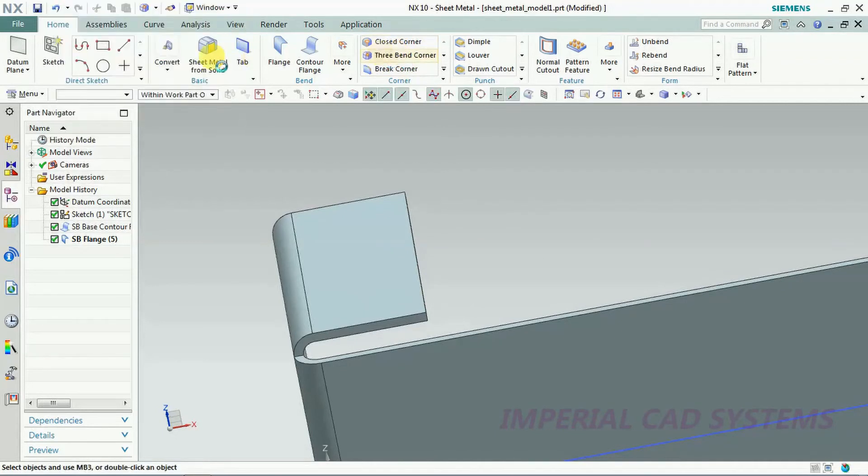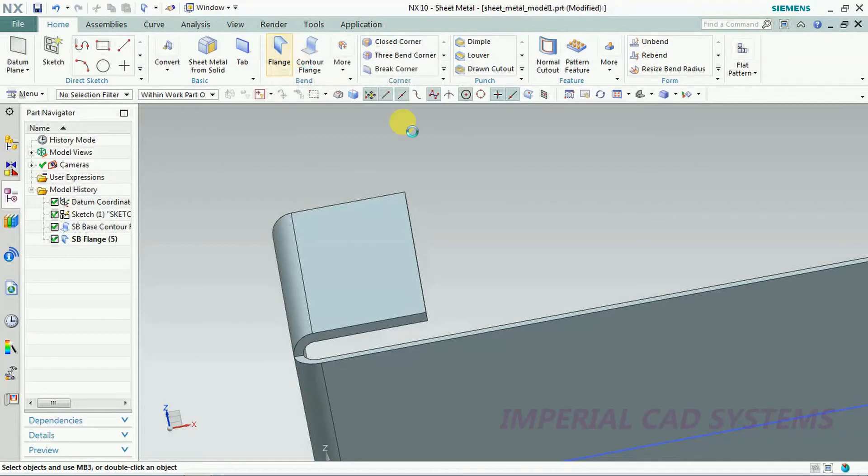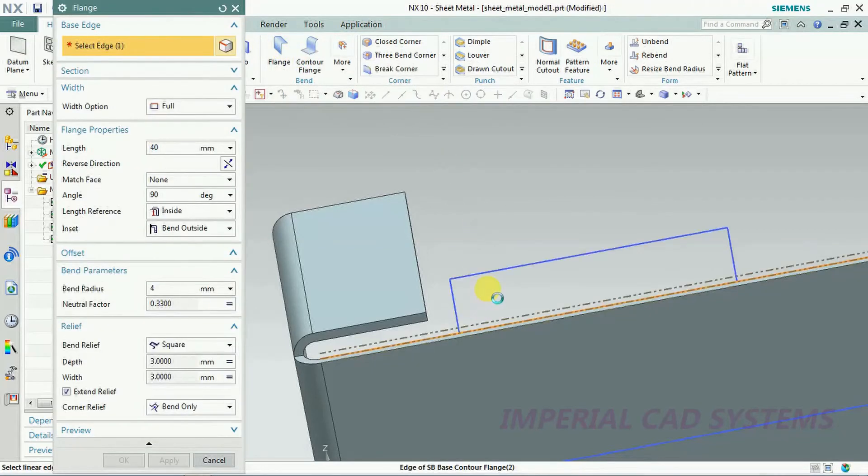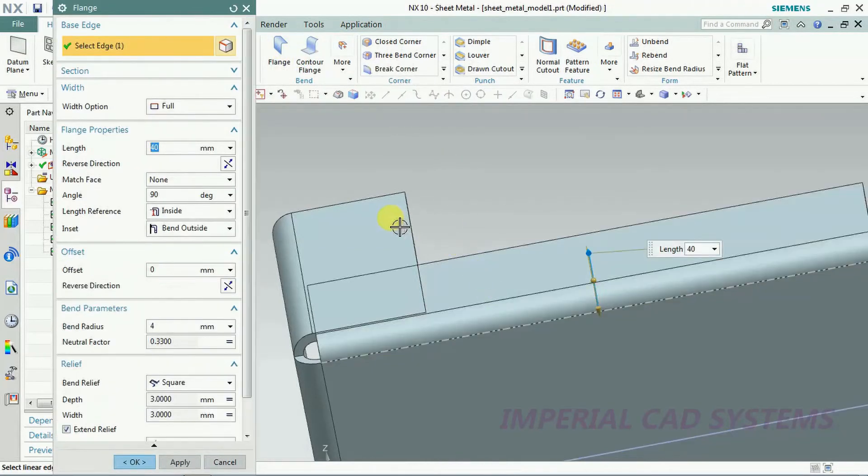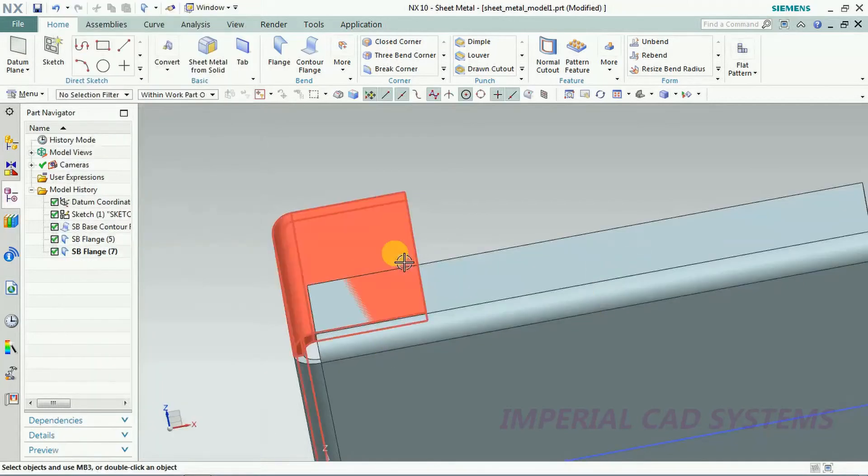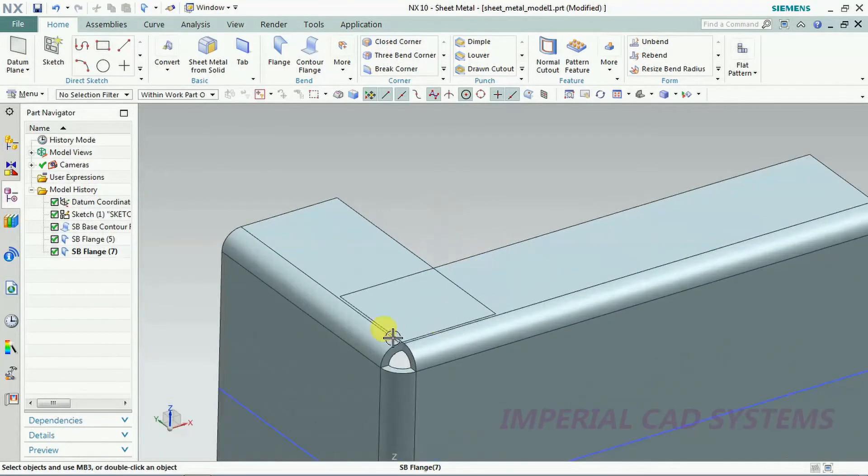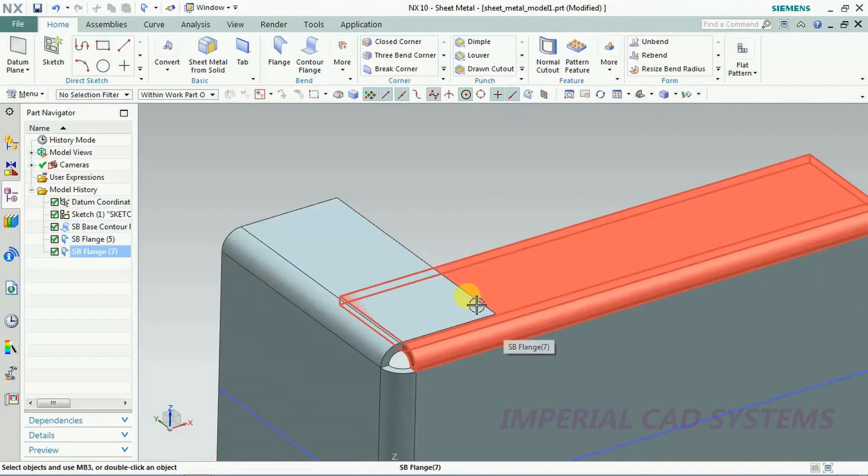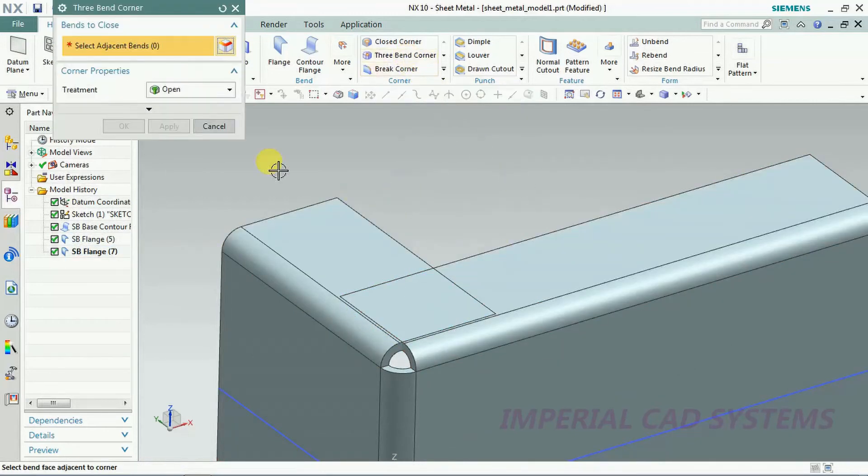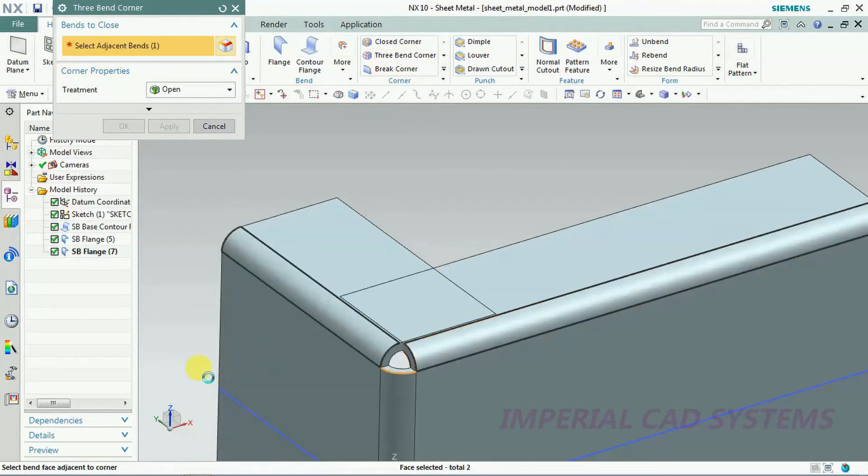Not three bend corner, I go to flange again. Here also I generate the same type of sheet with any length, let it be 40, then I go for OK. The sheets are intersected together. This won't happen. The sheet will not go inside into the other sheet.